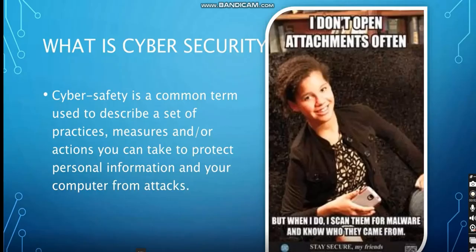What is cyber security? Cyber safety is a common term used to describe a set of practices, measures, and actions you can take to protect personal information and your computer from attacks. So the definition of cyber security is mainly to protect your computer or personal information from any cyber attacks.